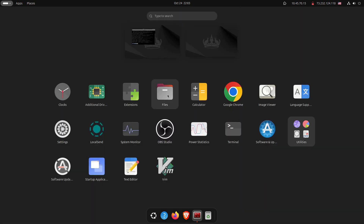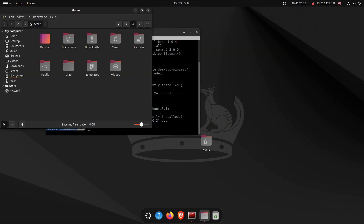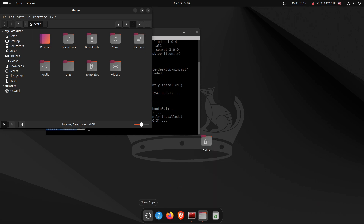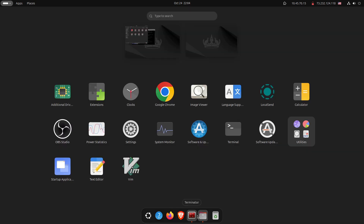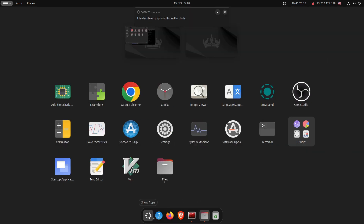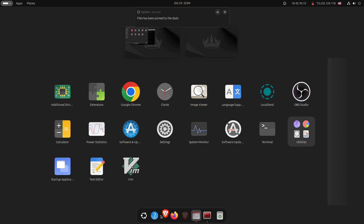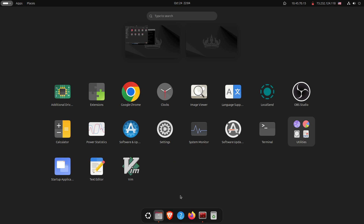To get a file manager back, I launch Nemo — also called Files. When it comes up I right-click it and say 'Pin to Dock.' I then drag it to the beginning of the dock to position it like a start button, though it takes a couple of tries before it cooperates.